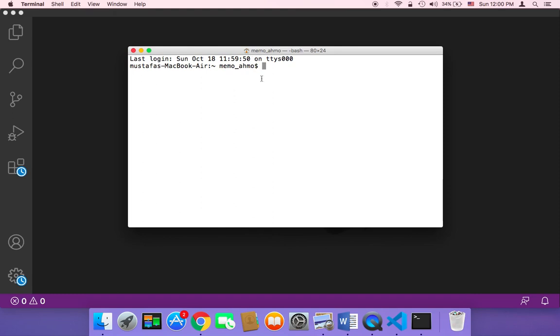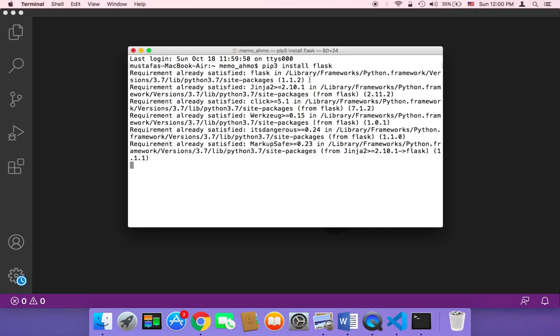So here, obviously I'm a Mac user. Therefore, I'm going to open my terminal and then type pip3 install Flask and then hit enter. This is going to start installing Flask on your operating system.